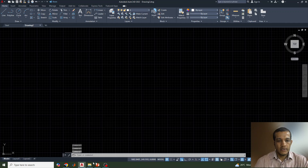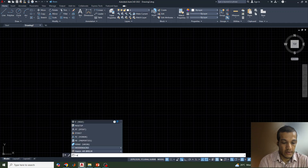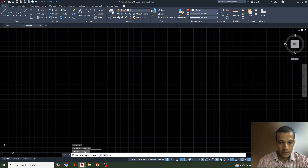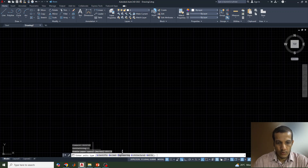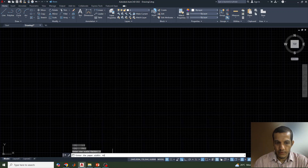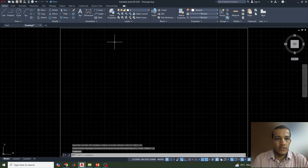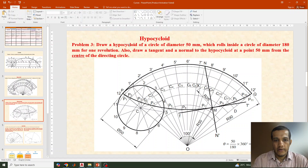In the drawing sheet we need to create our drawing page. I will use the mvsetup command. Enter paper space: enable No. Then enter the unit type: Metric. The scale factor is 1, paper width is 420, and paper height is 297. By that we have created a page to draw the diagram.